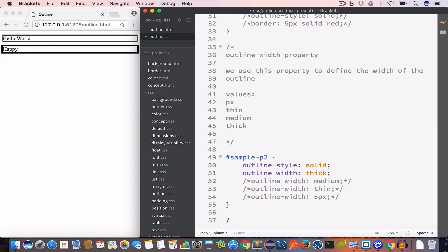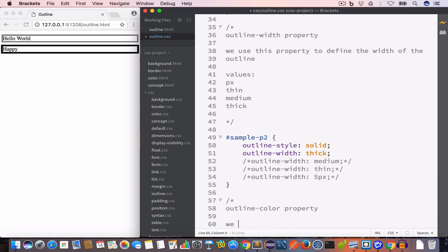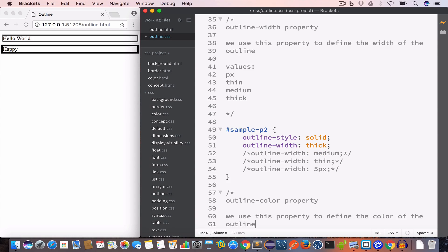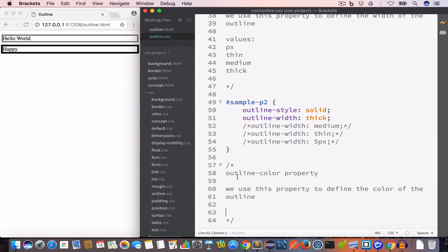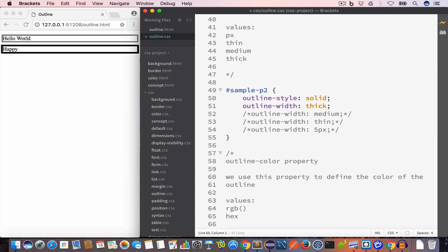Now let us discuss the outline-color property. We use this property to define the color of the outline. We can set the value in RGB format, hex format, or using the name of the color.